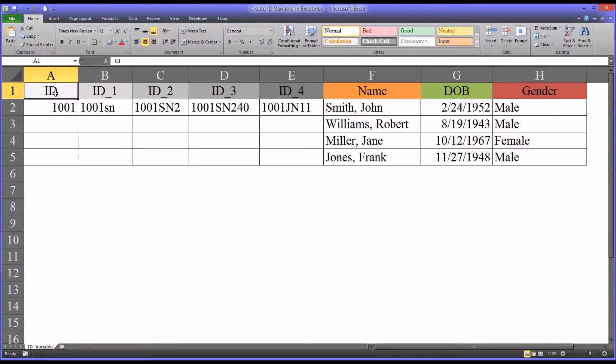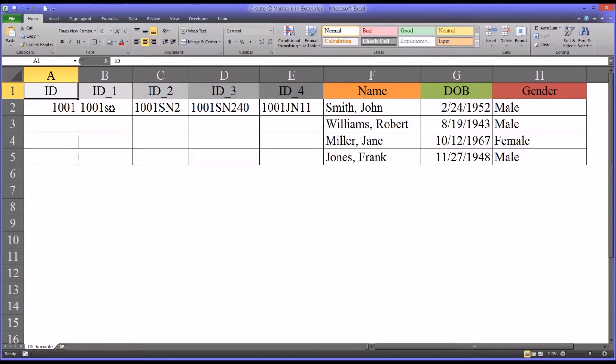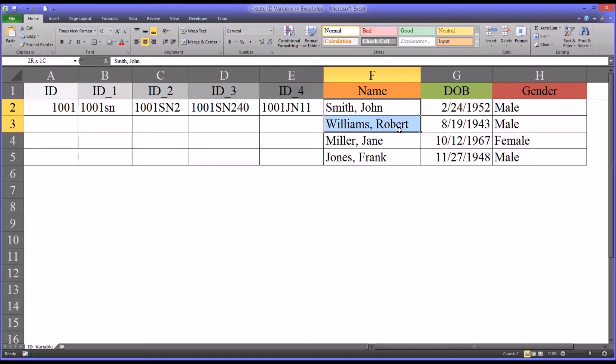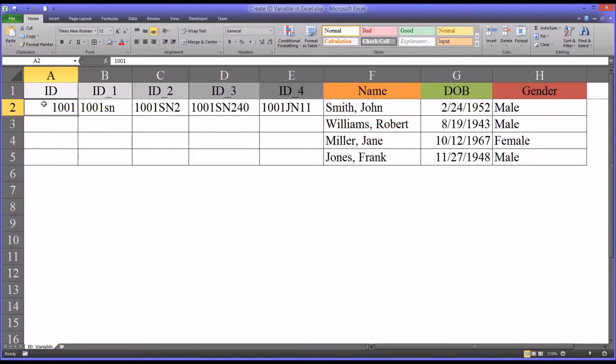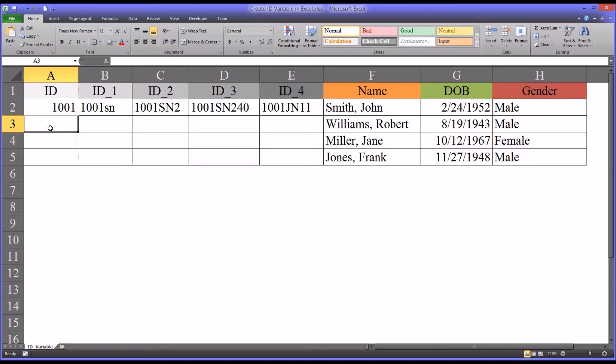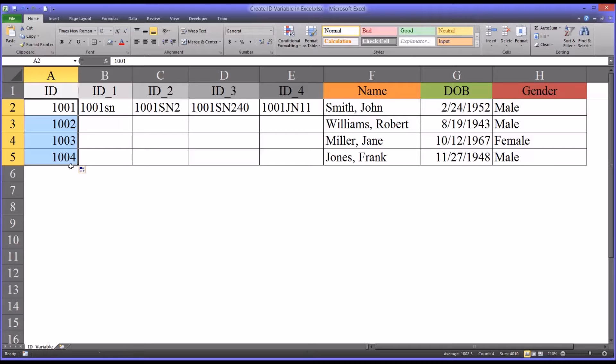For example, the classic ID is just sequential numbers. Now of course most studies would have more than four participants, but say you just had these four participants and you wanted to create an ID. You could start with 1001 and then enter in 1002 and just autofill that down for as many records as you need.